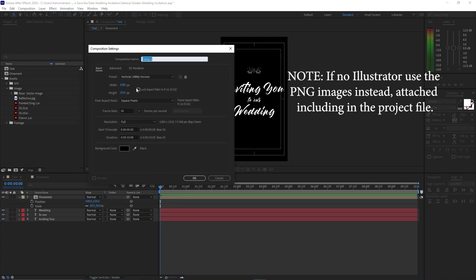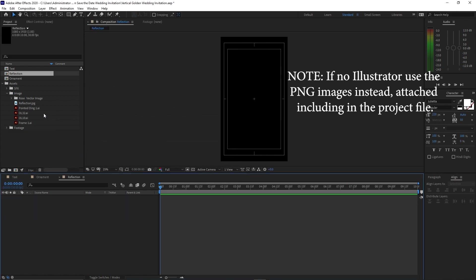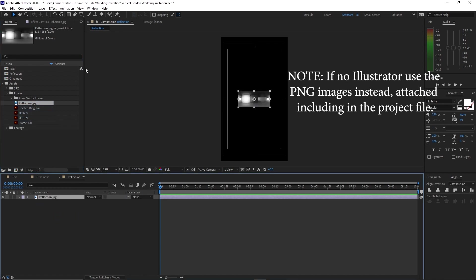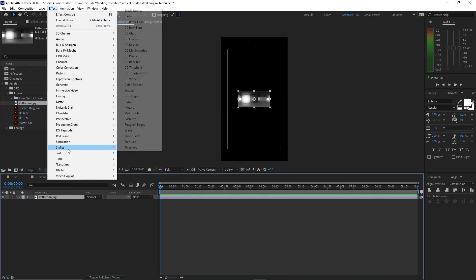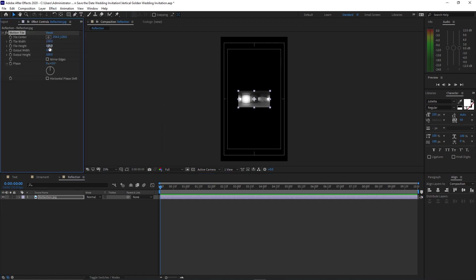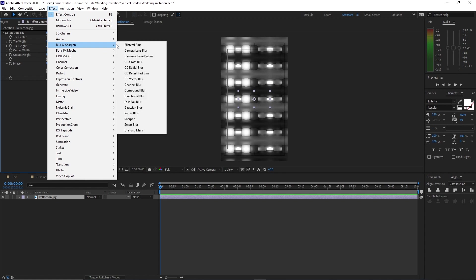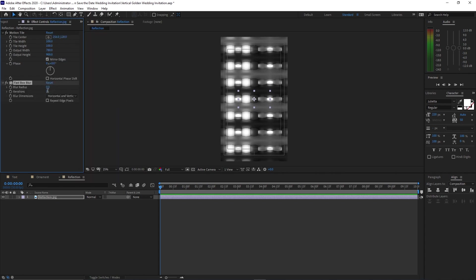Go to Composition, create a new composition, name it 'reflection'. 1080p by 1920, 30 frames per second, 10 seconds duration. Go to your project panel, highlight the reflection mark and drop it into the timeline. Go to Effects and Presets, go to Stylize and Motion Tile, change the output width to 780 and the output height to 900, and check mirror edges. Go to Effects and Presets, go to Blur and Sharpen, add Fast Box Blur, change the iteration to 1, blur radius is 5.